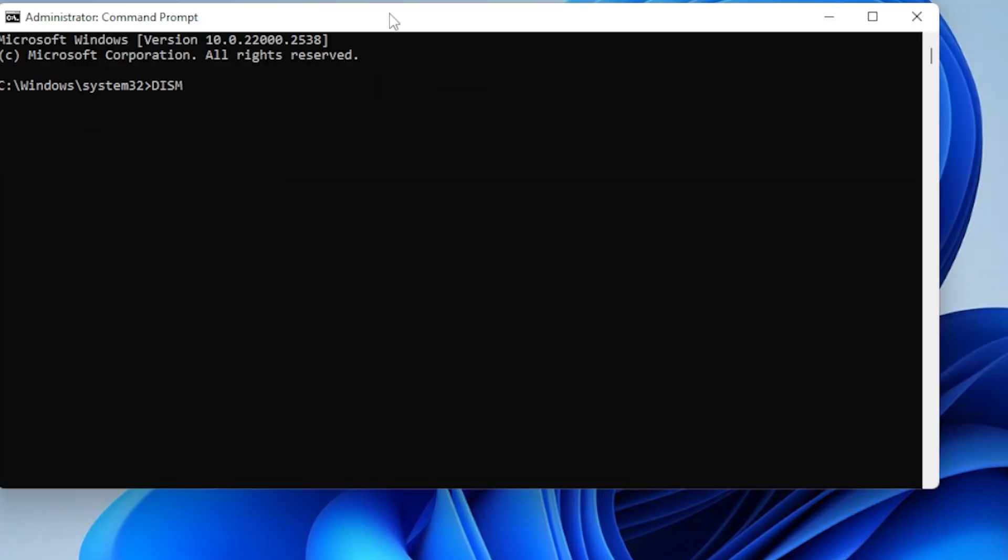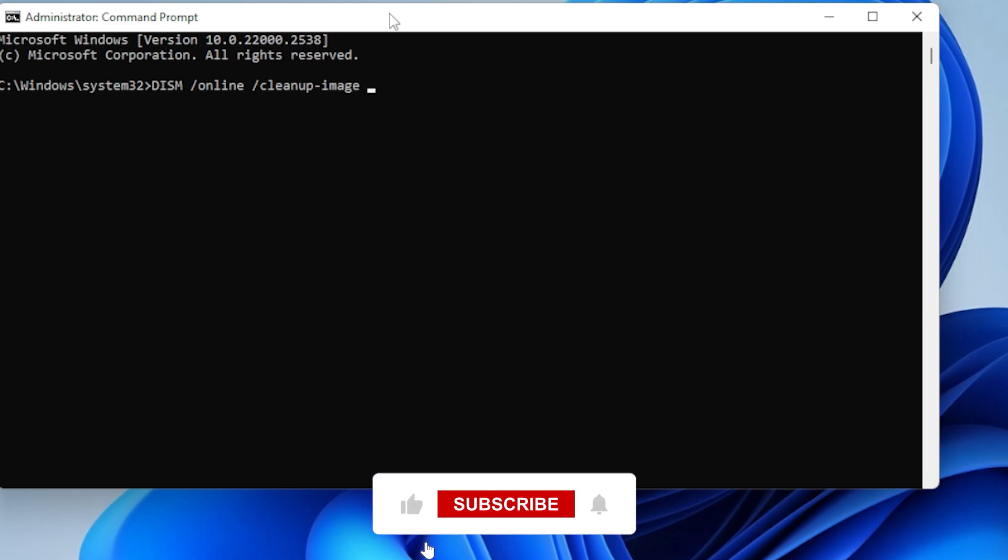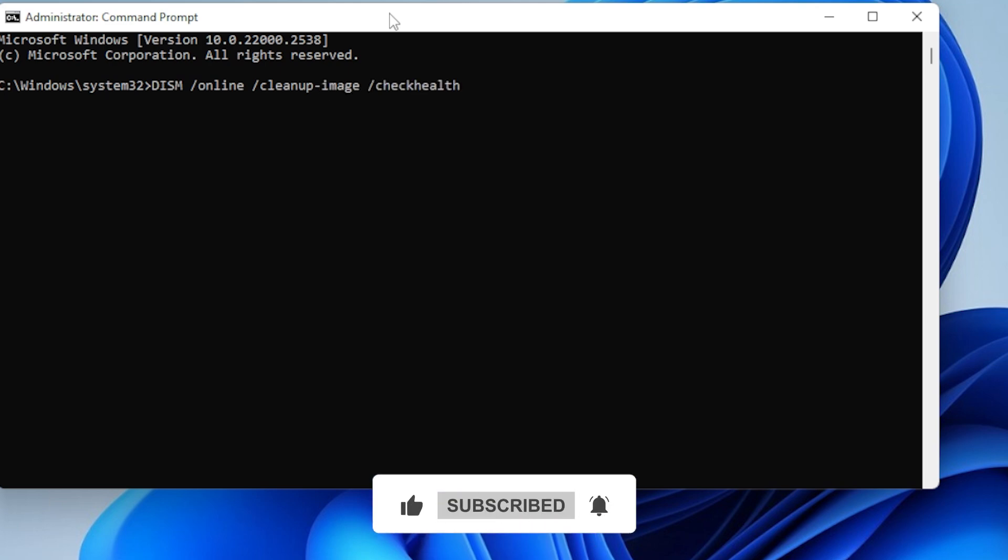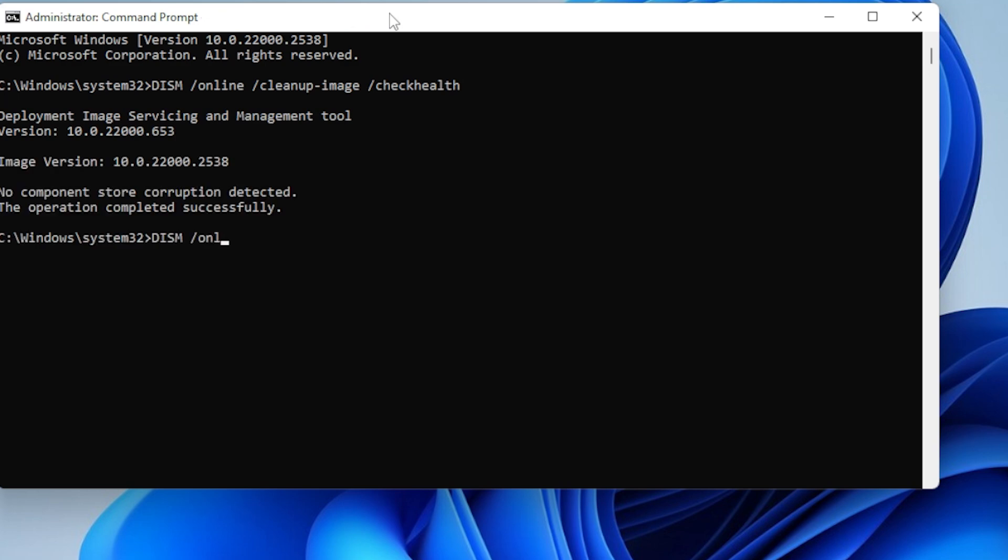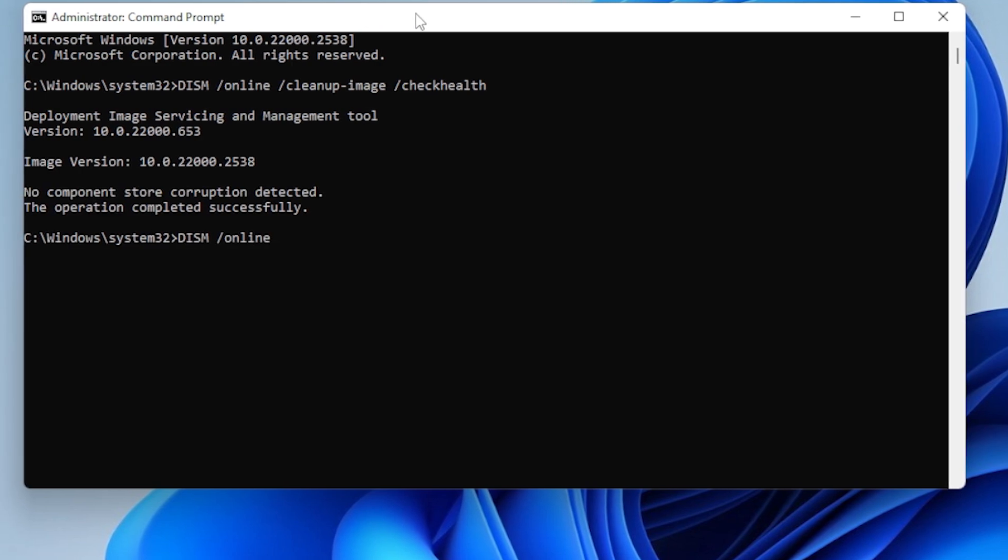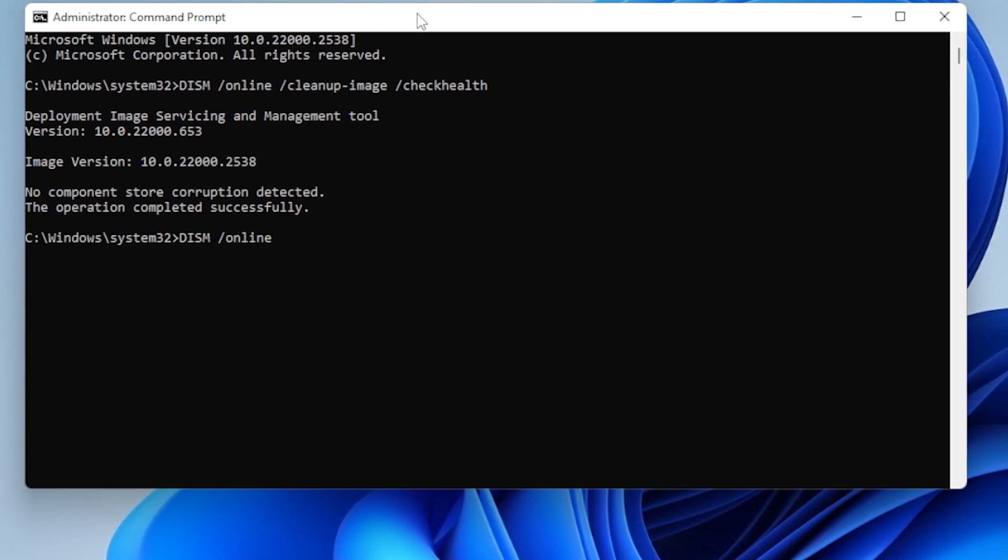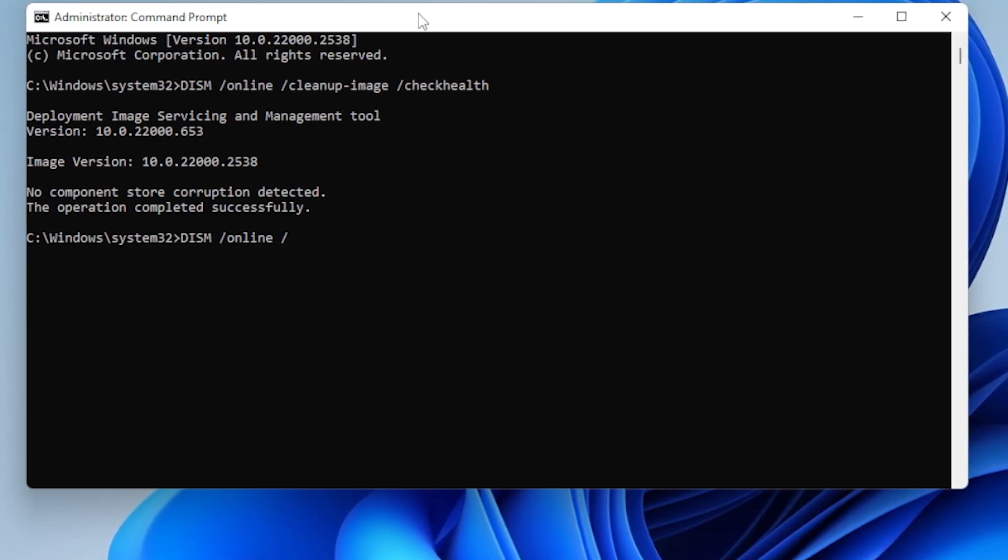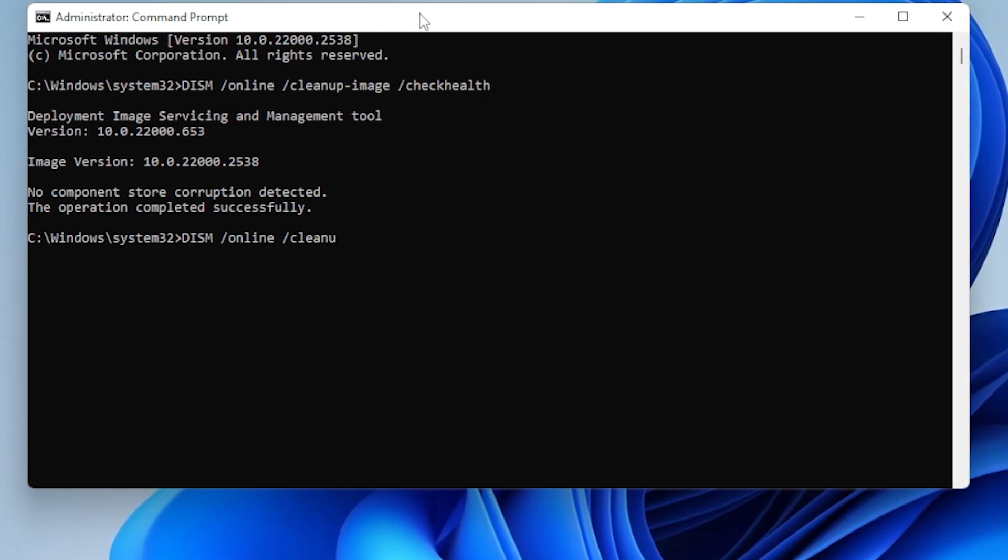Once that's done, type these two commands. First, run the command DISM /online /cleanup-image /checkhealth. And then after that, run DISM /online /cleanup-image /restorehealth. Take a look at how it's done.